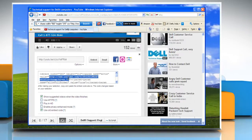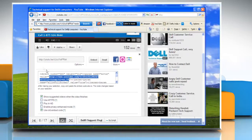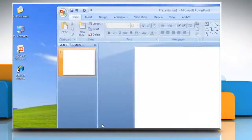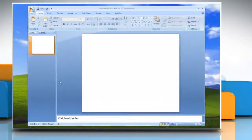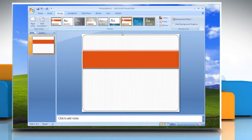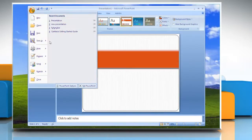From within the embed code, copy just the value information from inside the quotation marks. Open Microsoft PowerPoint 2007. In the Design tab, choose the design and theme. To display the Developer tab on the PowerPoint ribbon, go to the Office button and click on the PowerPoint Options button.